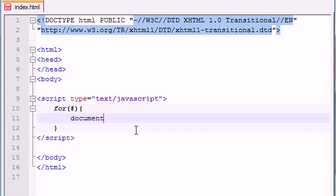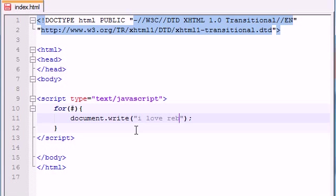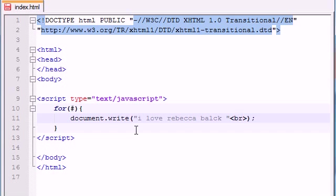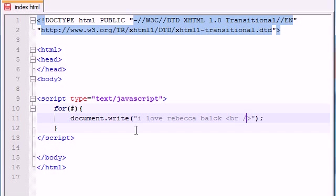So document.write and then just go ahead and write, I love Rebecca Black. And let's go ahead and add a break to that. Actually, that needs to be in here. Break. And this will just, whenever we print it out, it will move on to the next line.